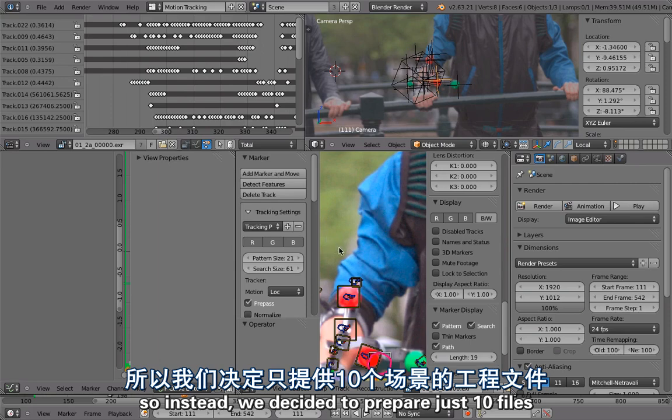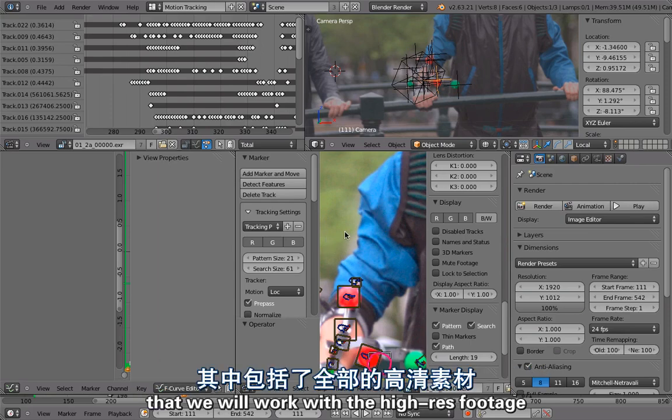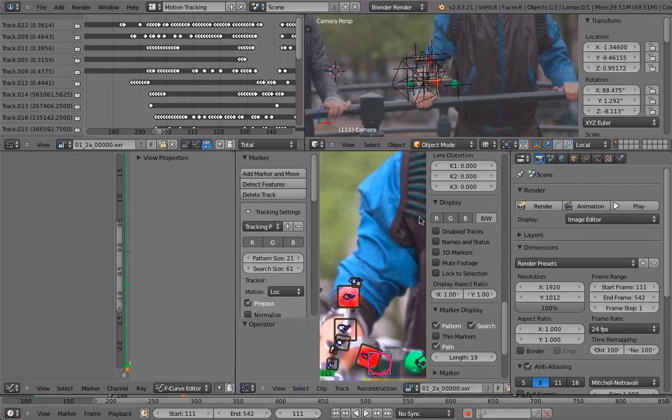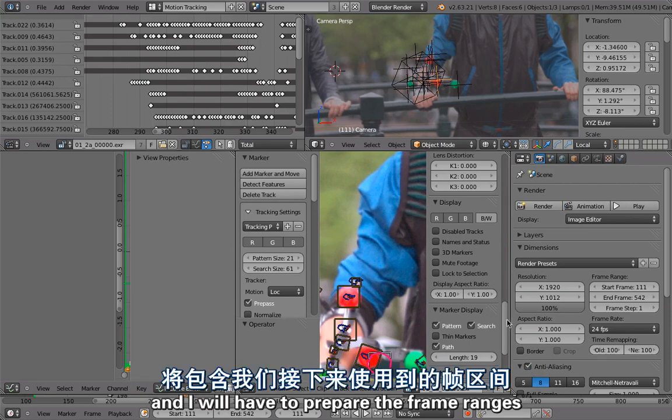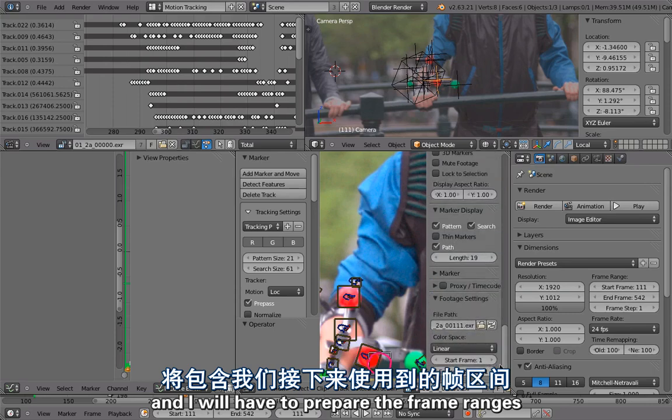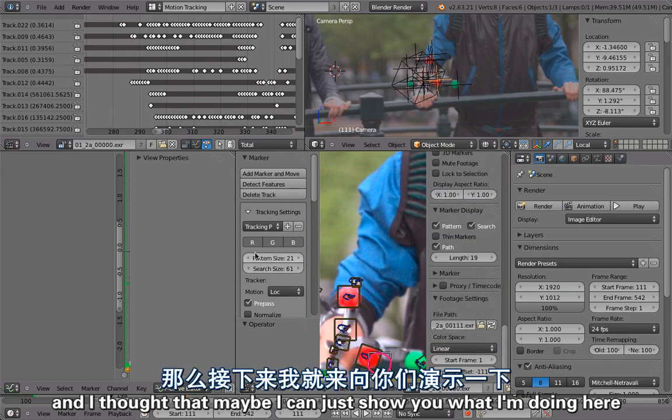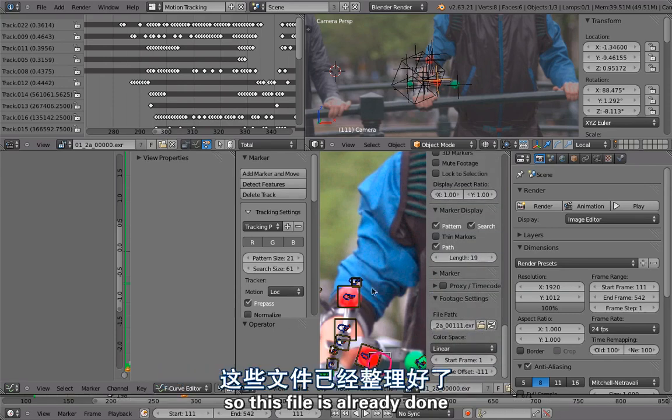So instead we decided to prepare just 10 files that will work with the high-res footage, and I will have to prepare the frame ranges. I thought maybe I can just show you what I'm doing here. So this file is already done.